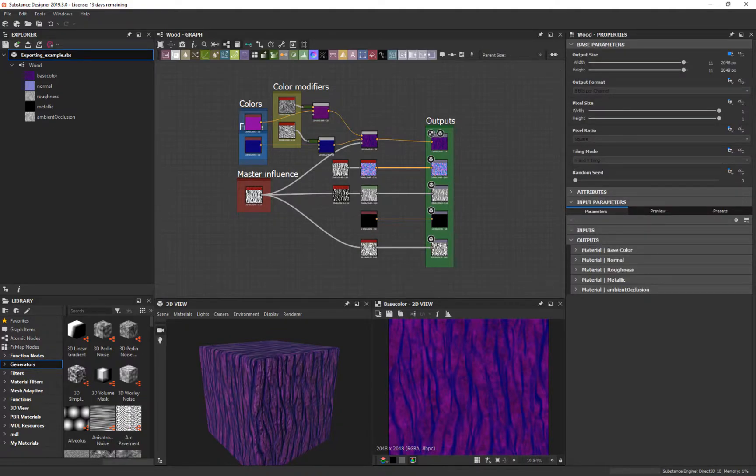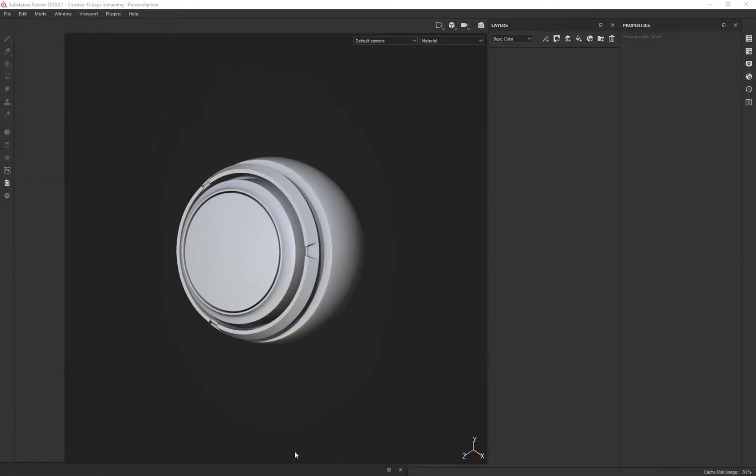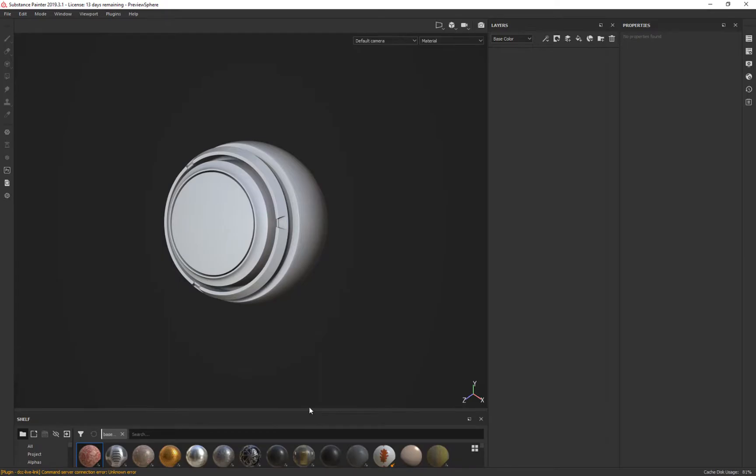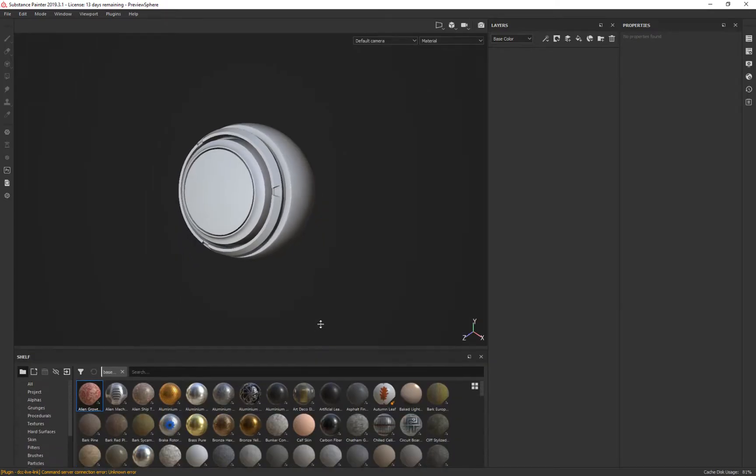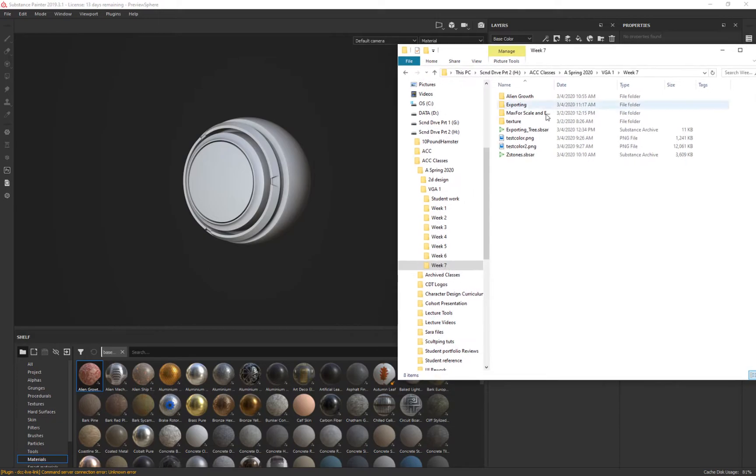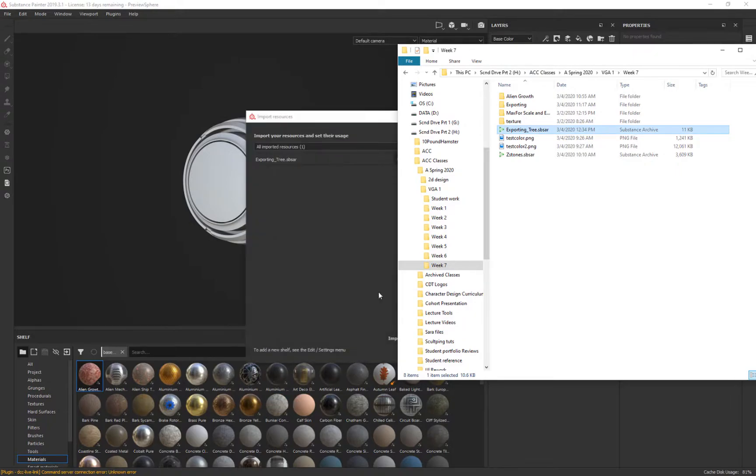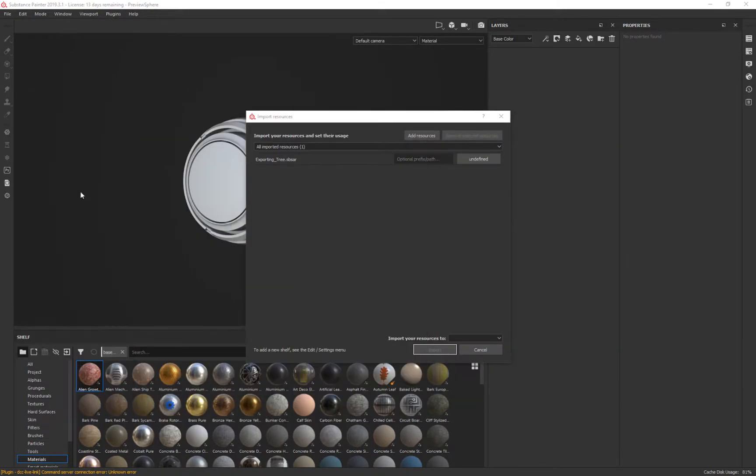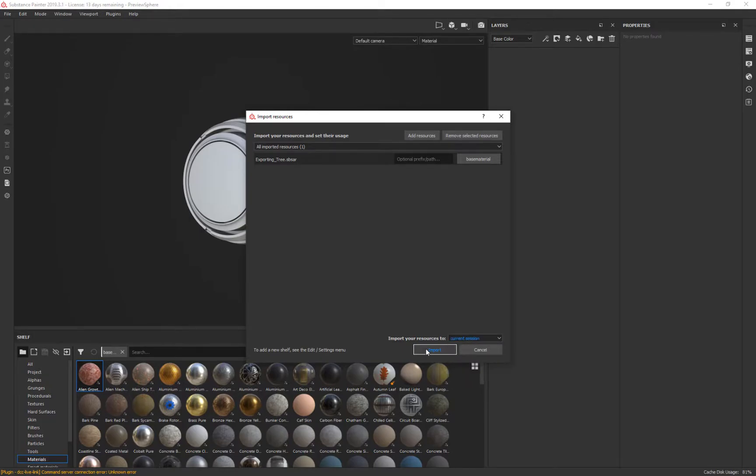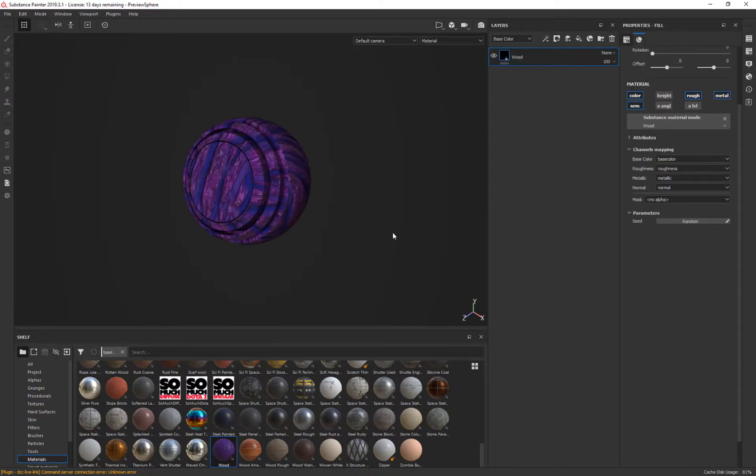Let's go over to Substance Painter. I'm going to go find where I saved that. In this case, it'll be right here. And you'll see it's this SBSAR. Go ahead and throw it here. I'm going to move this out of the way. And I'm going to change this from texture to base material. And then we're going to say current session and say import. And there it is. It's really simple. We'll throw it on here.